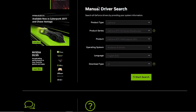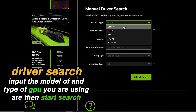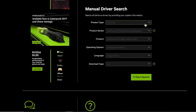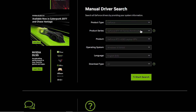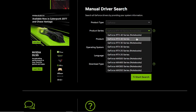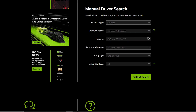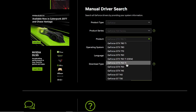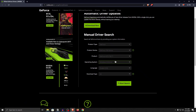Once this opens up, scroll down to new manual drivers search. For the product type, most of you will be using a GeForce card so select that. If you're using something else, simply select that from the drop-down menu. For the product series, go ahead and select your product series. Keep in mind that for laptop users, you'll need to select the ones that say notebooks inside the brackets. Once the series has been selected, go ahead and select your product from the drop-down menu and then select your operating system.